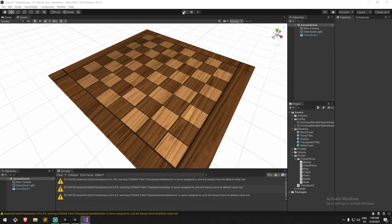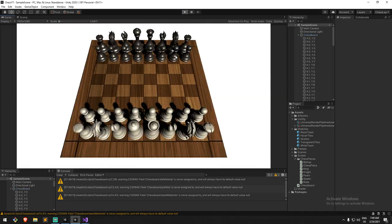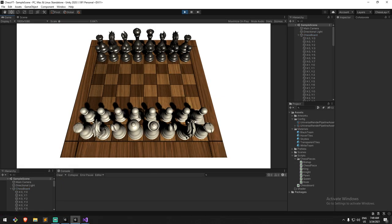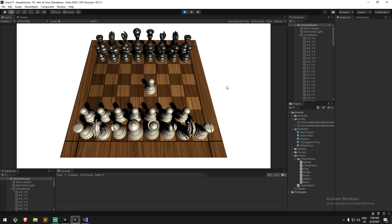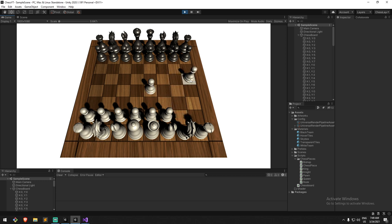Let's give this a try. Things to test: dragging a piece outside of the board — nothing happened. Inside the board is good. Click-hold and release outside — nothing happens. Move it here, click-hold and drop — it seems to work.